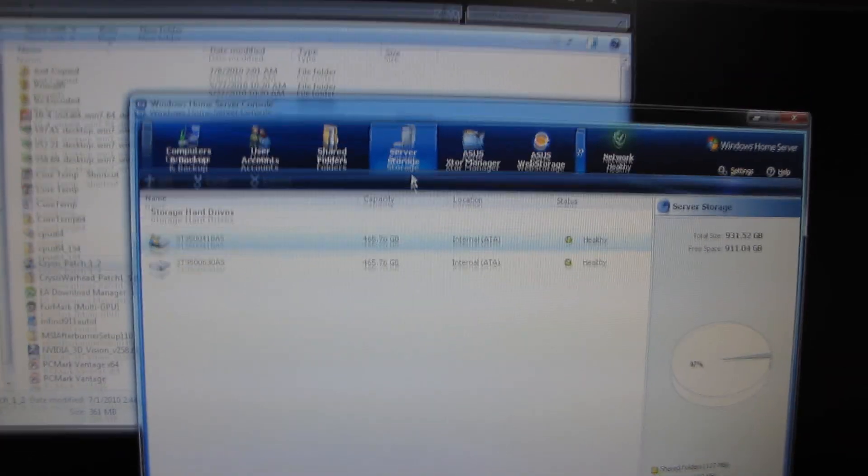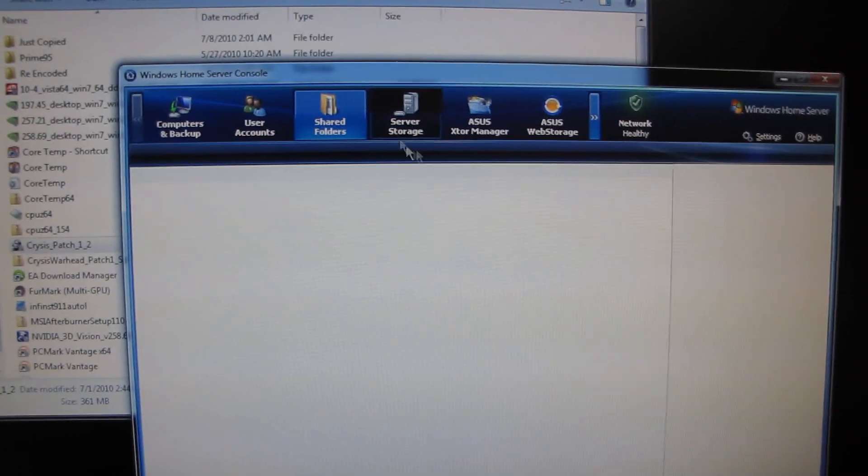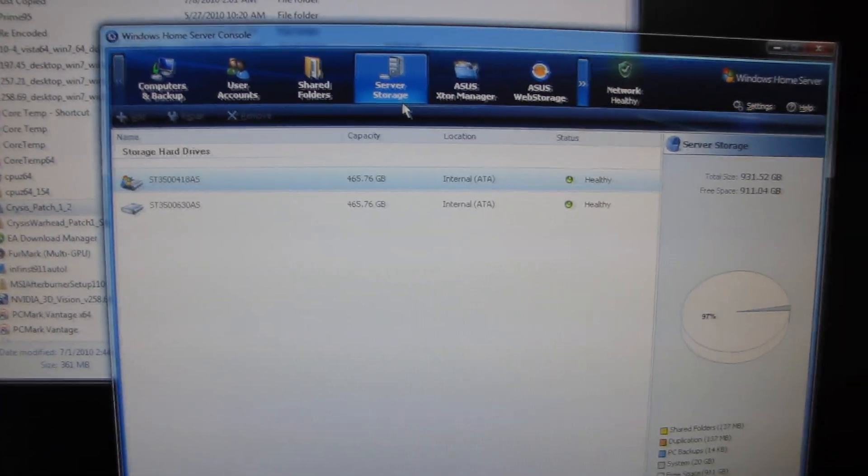Thank you for checking out my video on Windows Home Server's Shared Folder and Duplication Features.